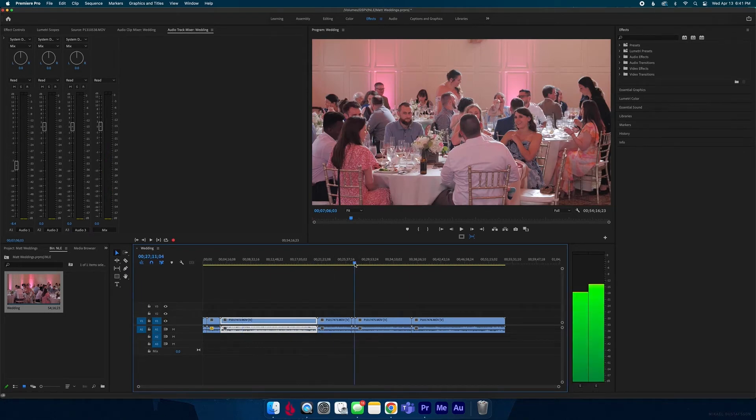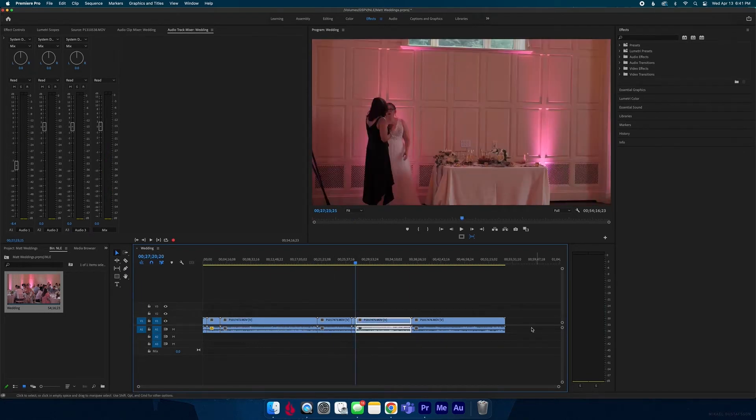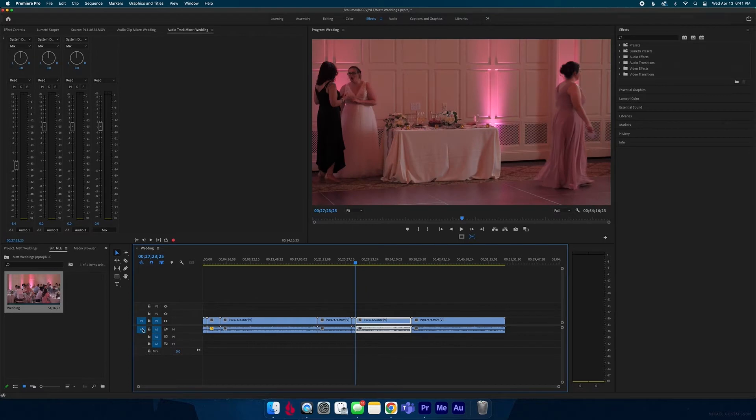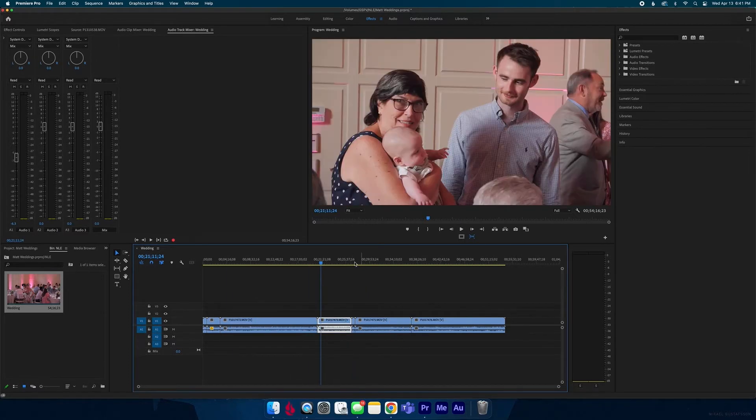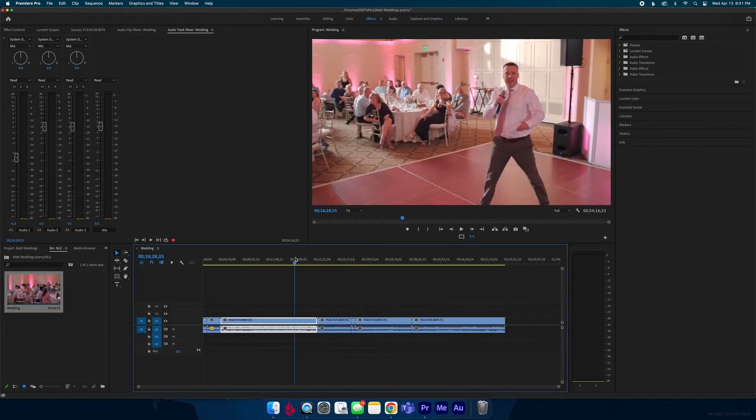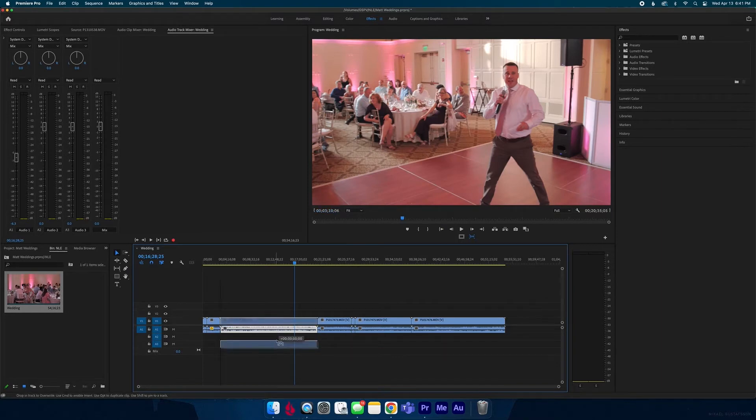And say I don't want a certain clip to be adjusted. I can just take this track and pull it down to A2.